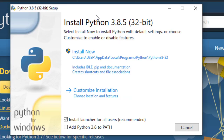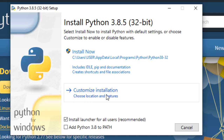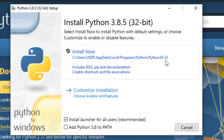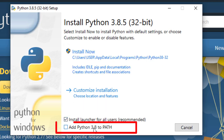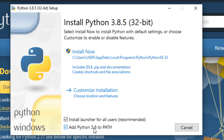The moment you double click, you will see it is giving you a couple of options. In case if you want to customize the location and other stuff, you can go to customize installation. Right now I'm not making any changes. By default, my Python will go into the user folder, app data, local programs, Python directory. I'm also clicking on 'Add Python 3.8 to PATH' so that it will by default go ahead and set up the environment variable for us.